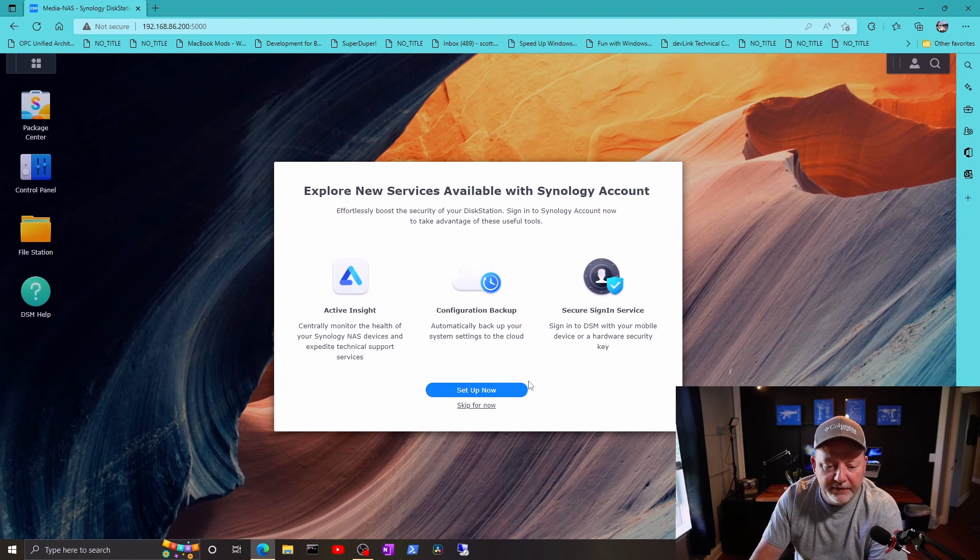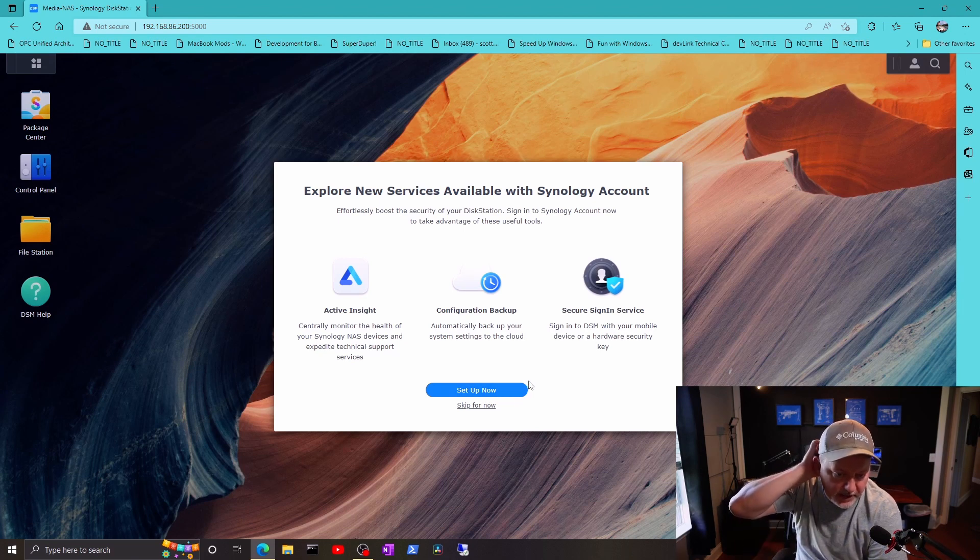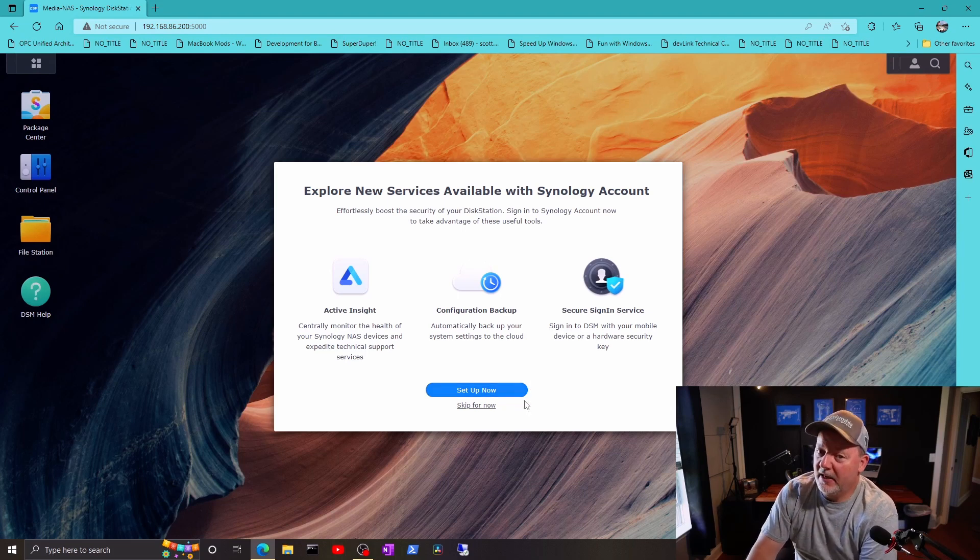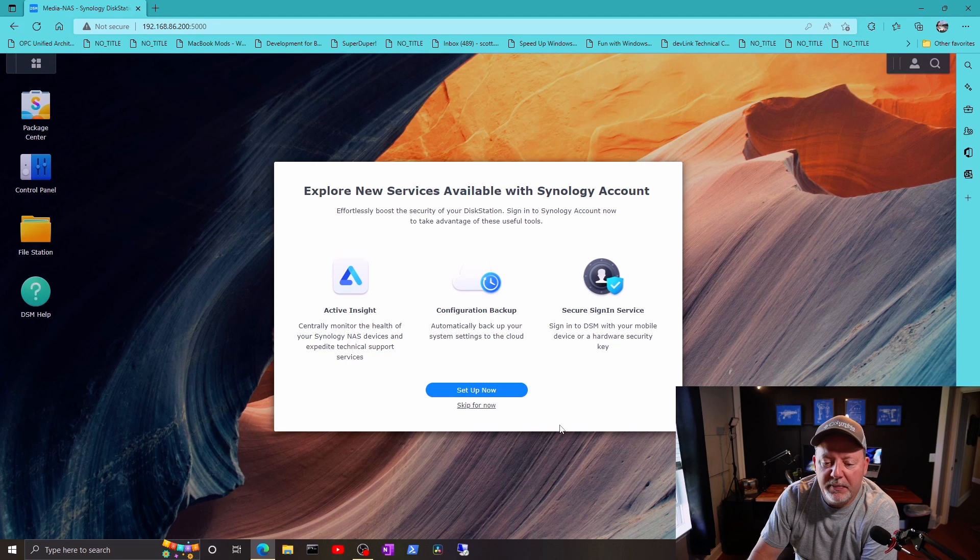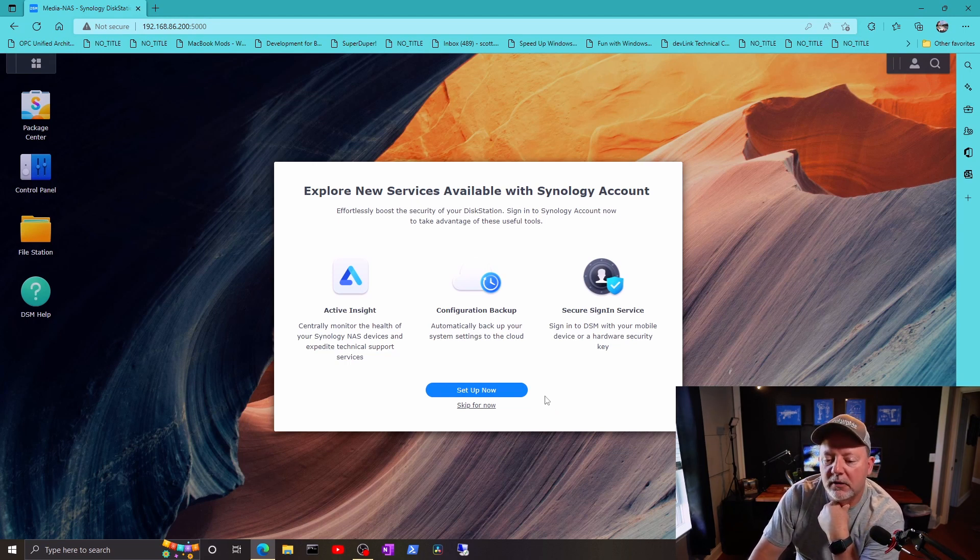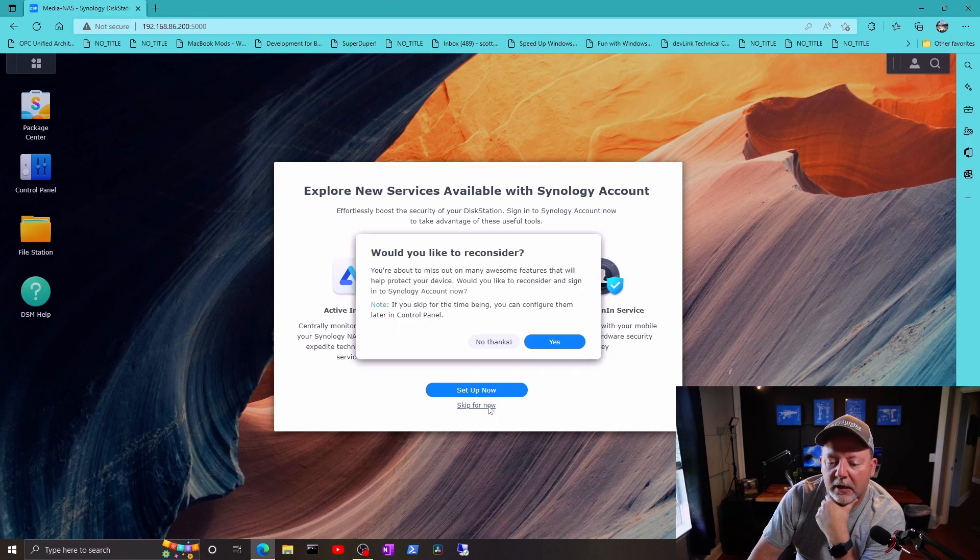Active Insight centrally monitor the health of your Synology NAS devices and expedite technical support services. Mine's out of warranty. Configuration backup automatically backup your system savings to the cloud. Secure sign in. So we'll go through all that later.